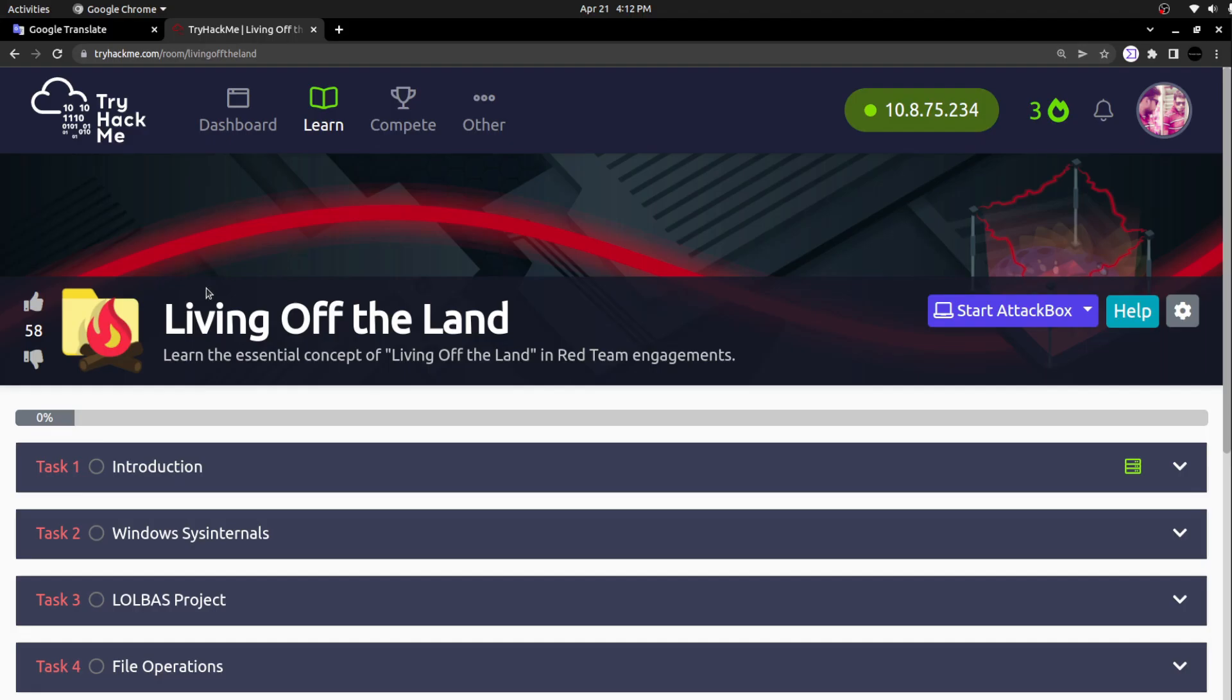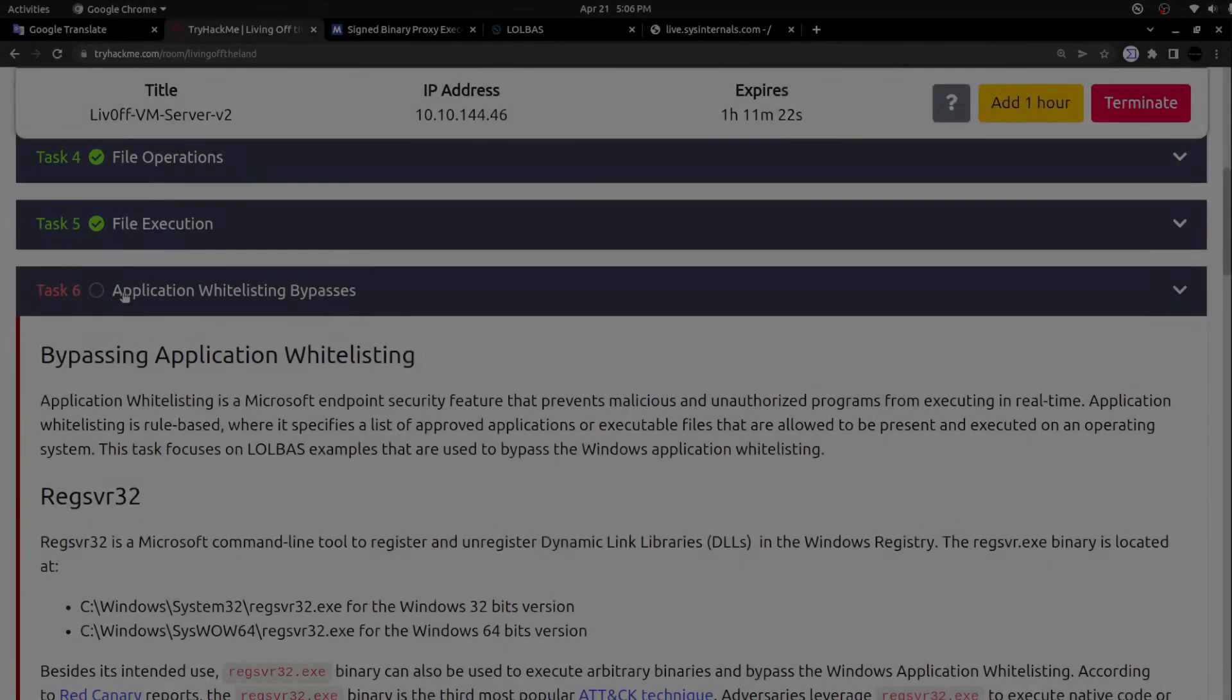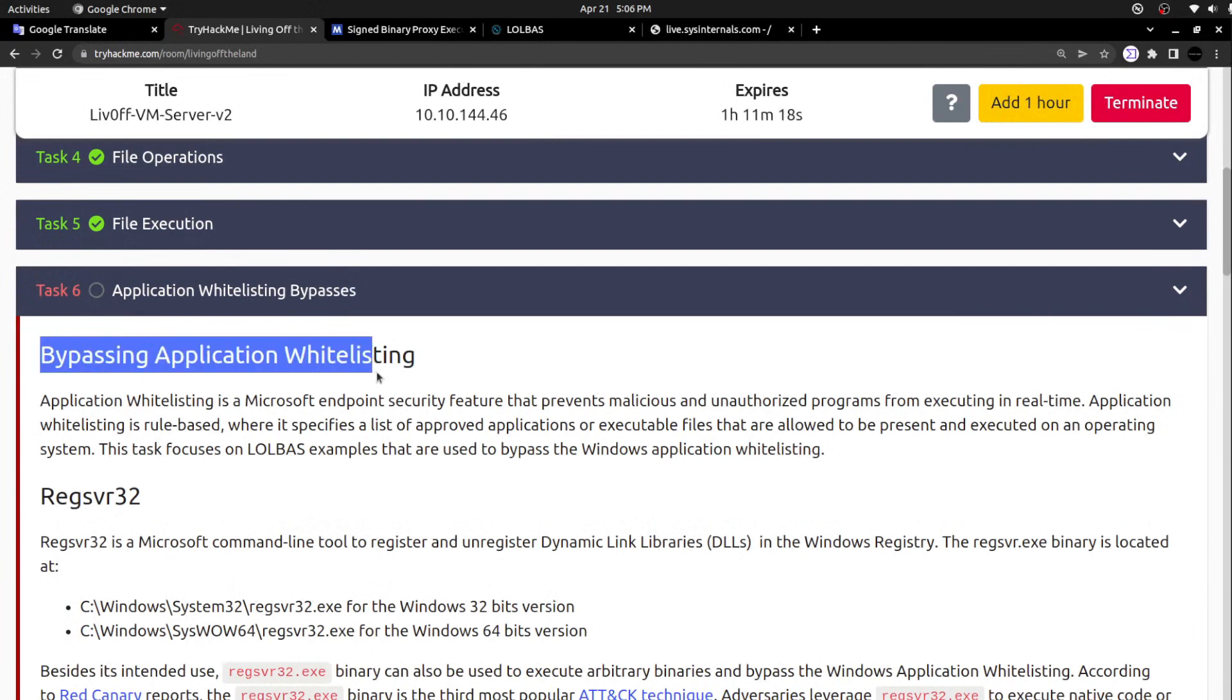We are in the TryHackMe room Living Off the Land. Learn the essential concept of living off the land in red team engagements - application whitelisting bypasses and bypassing application whitelisting.